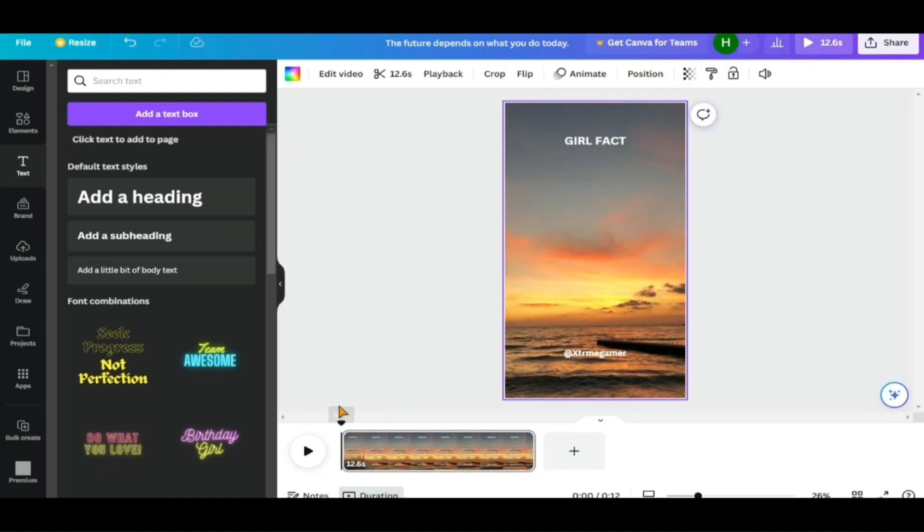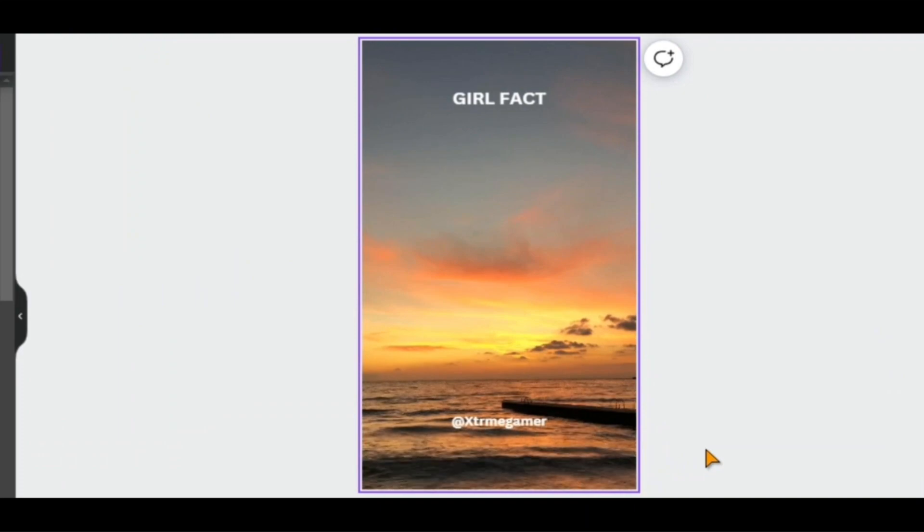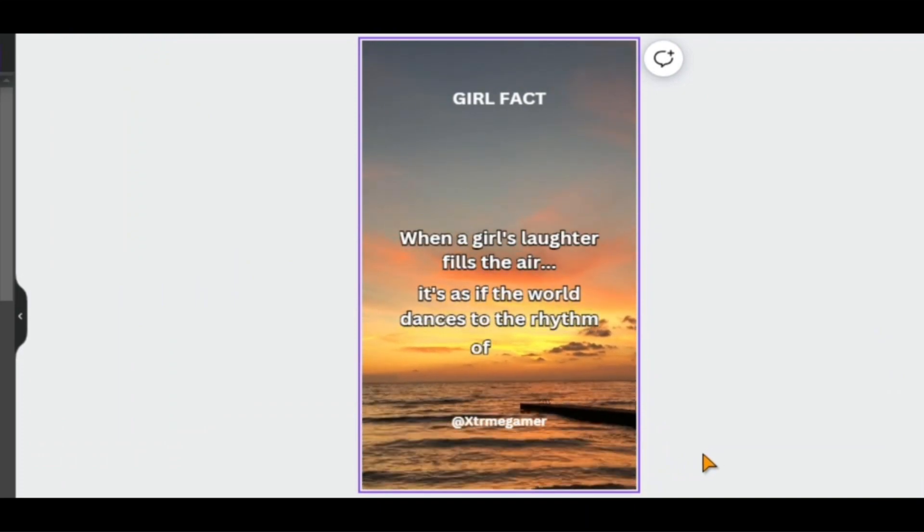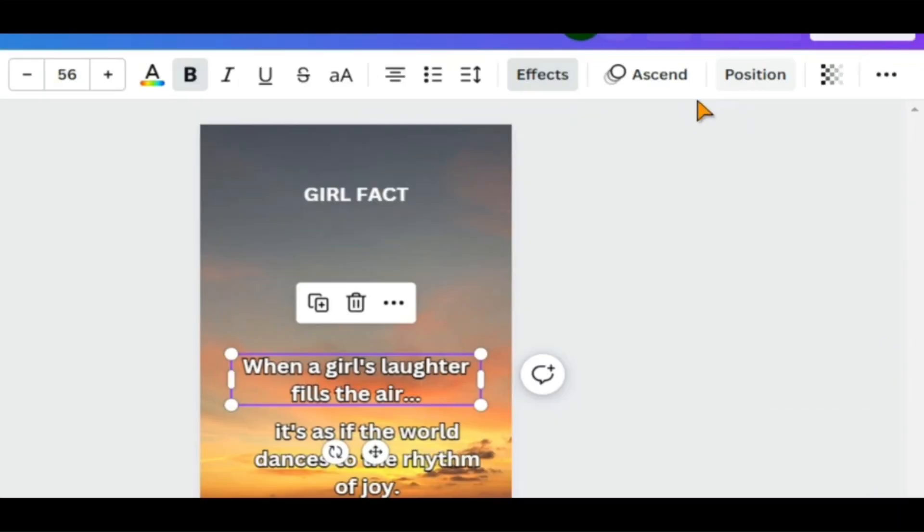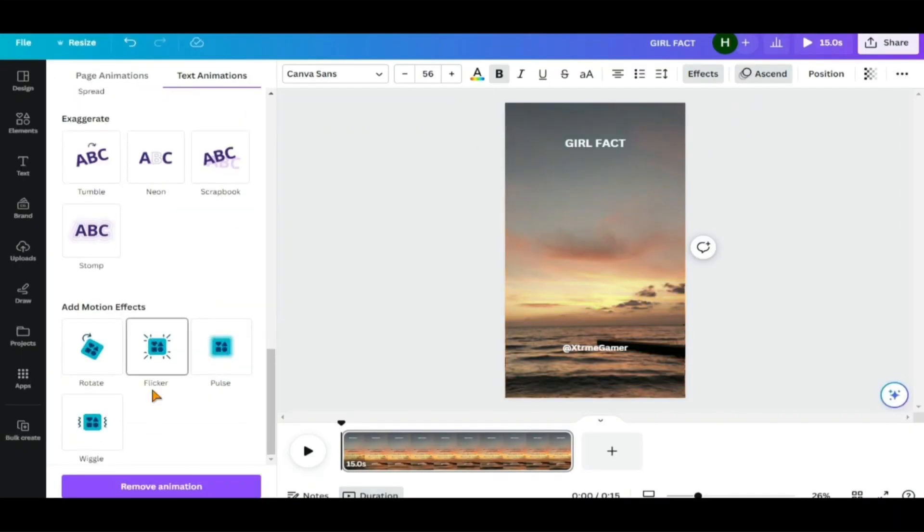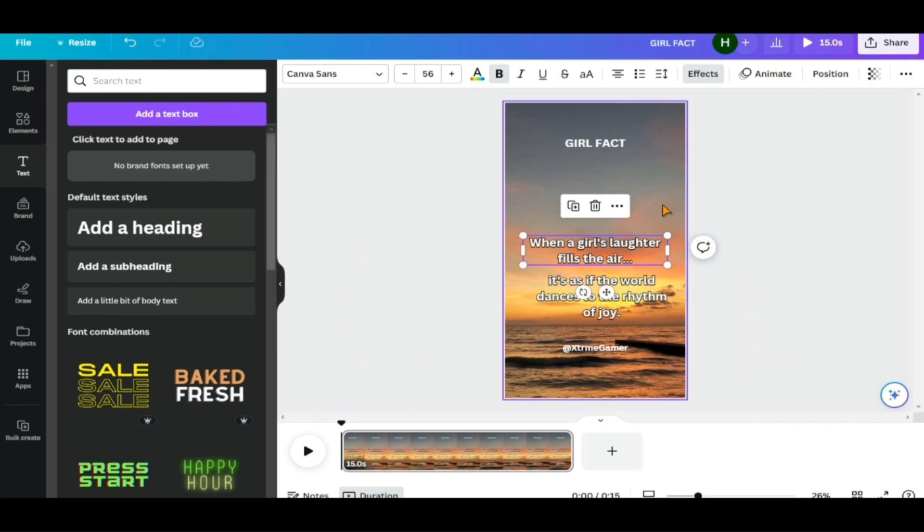One thing to note is that all of the text in this template has animations added to them. I don't want animations in this type of video, therefore I'll remove them from all of the text blocks.